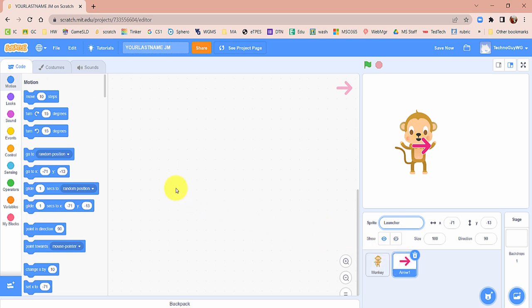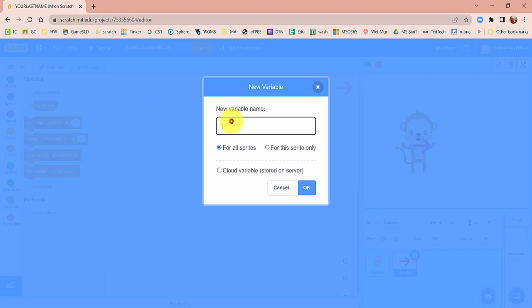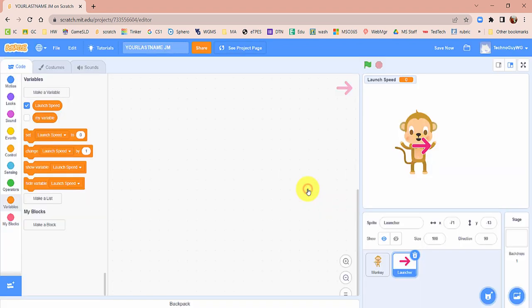The first thing we need to do is go ahead and make a variable. Go to your variables category and we're going to make a variable called Launch Speed. Make sure it's for all sprites and click OK. This one is going to be visible — we're going to keep it visible for the game so players can see how they're adjusting the launch speed.